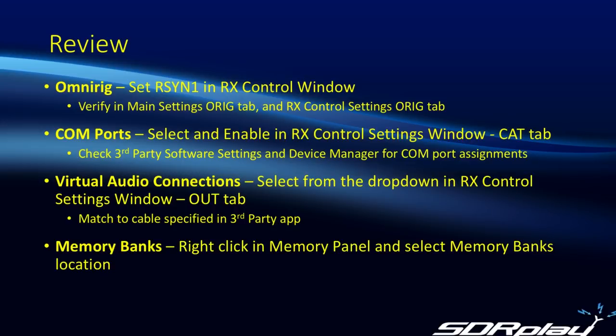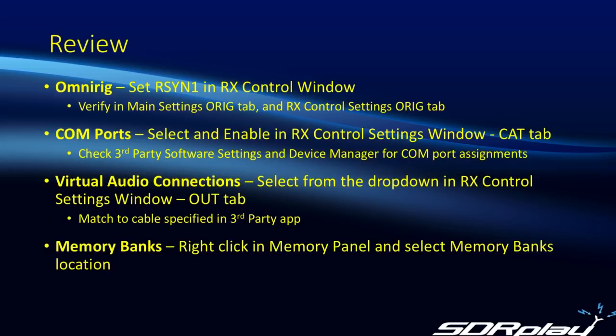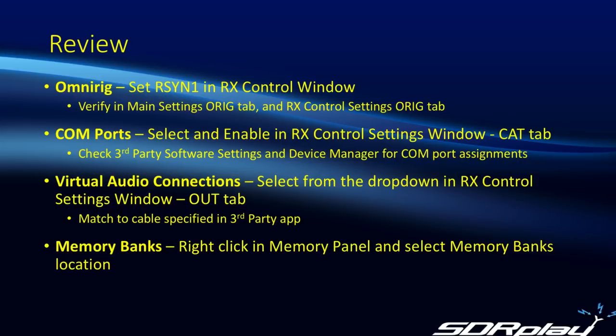So in summary, to get OmniRig working again is often just a case of clicking on the Rig Sync 1 button in the RX Control window. For COM ports, go to the RX Control window, click on the Settings button, and then select the CAT tab and ensure the appropriate COM ports have been selected. For virtual audio connections, again, from the RX Control settings window, this time select the OUT tab and make sure the correct virtual audio device is selected from the dropdown. And finally, for memory banks, right-click in the memory panel and select the memory bank location.